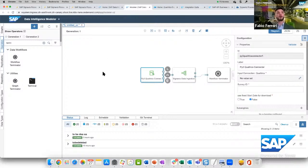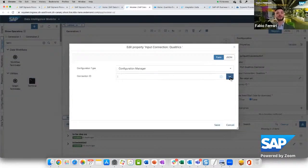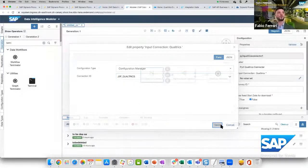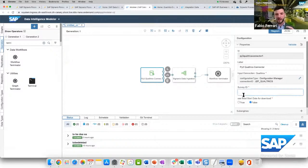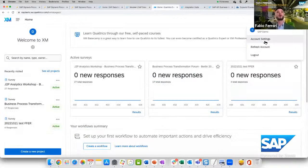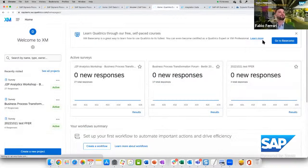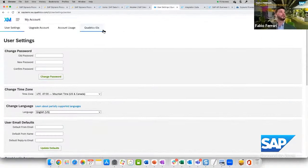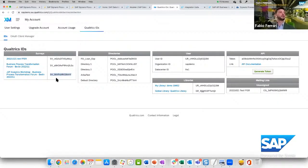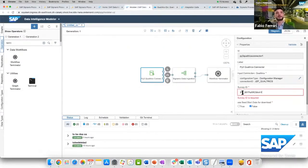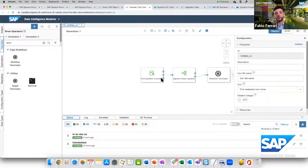We look for a Qualtrics operator and then an SAP Signavio operator, and connect our simple data pipeline. We configure the Qualtrics operator by choosing the Qualtrics tenant we want to connect to. We also need a survey ID to extract data from a specific survey — let's switch to Qualtrics to get the survey ID. In this tenant, we have a free service. We take a survey as an example and define the connection to the Qualtrics system and what is the target survey to extract.